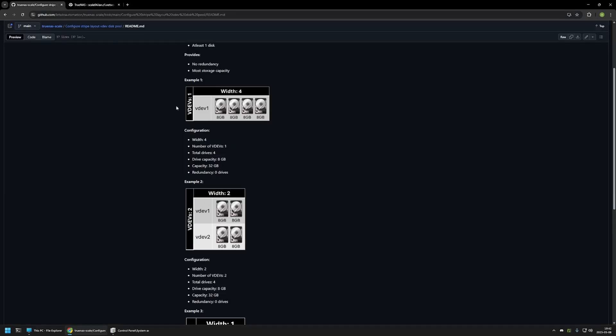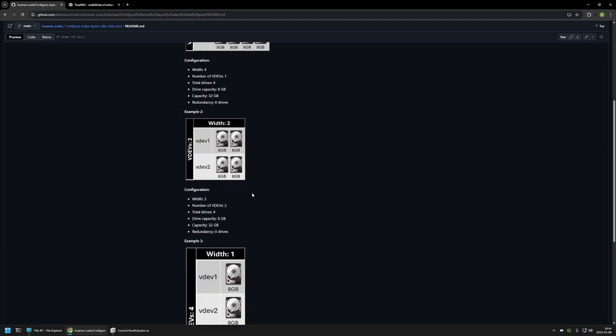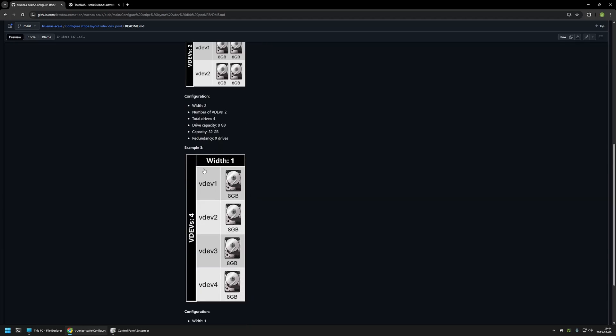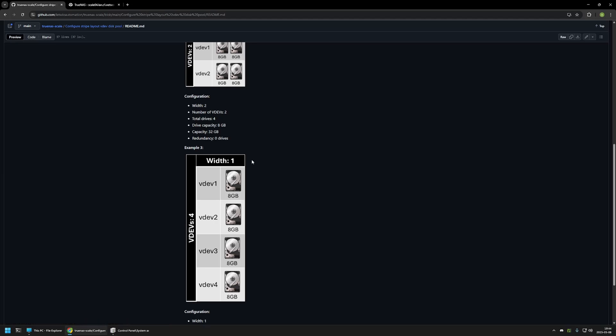So no matter what configuration we use, we get the same capacity and same redundancy. If one drive is dead in this configuration, we lose all of the data. And if one drive dies in this configuration, we lose also all of our data. Also, using 4 drives, we can have another configuration. We can have 4 VDEVs, 1 wide. So we have 4 VDEVs that have one drive each. Same as before, the capacity of all drives is combined, so we get 32 GB of total capacity. But if one drive dies, we lose all of our data.